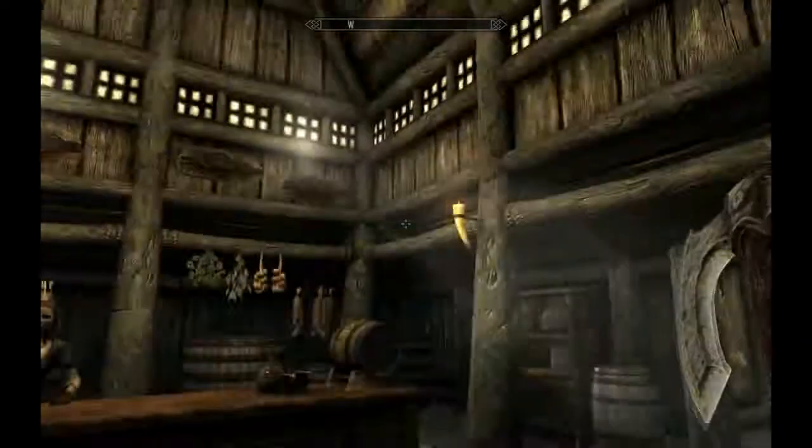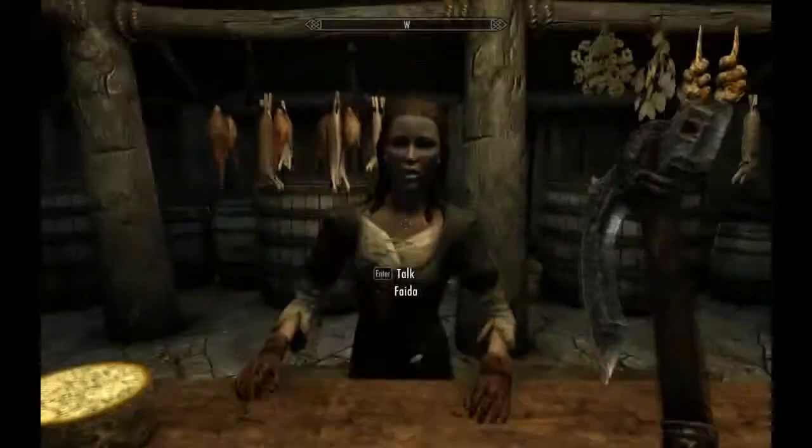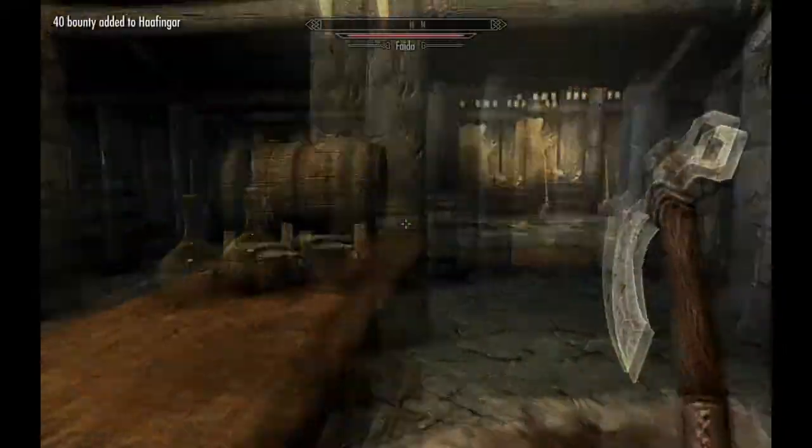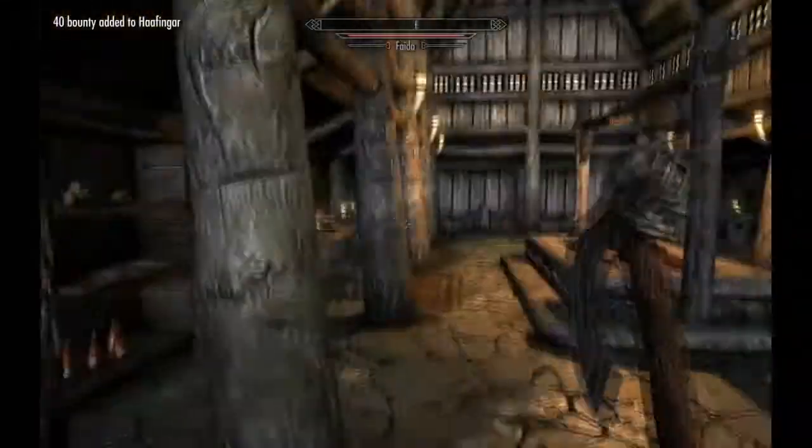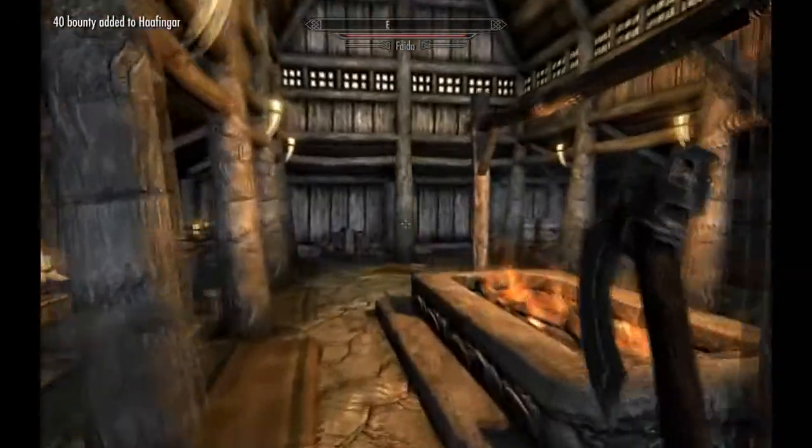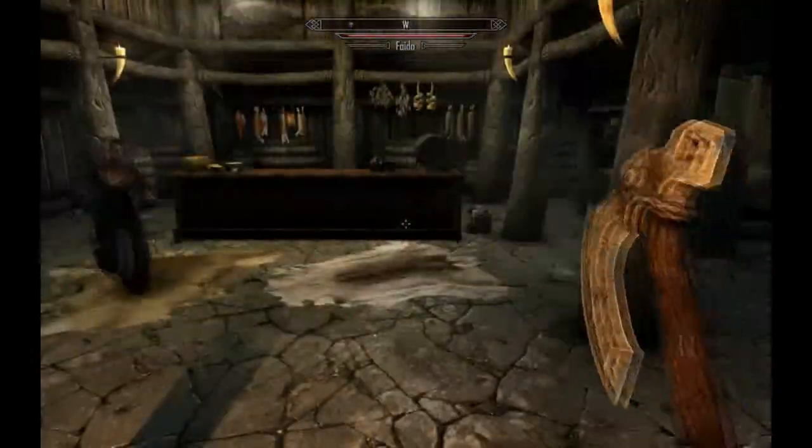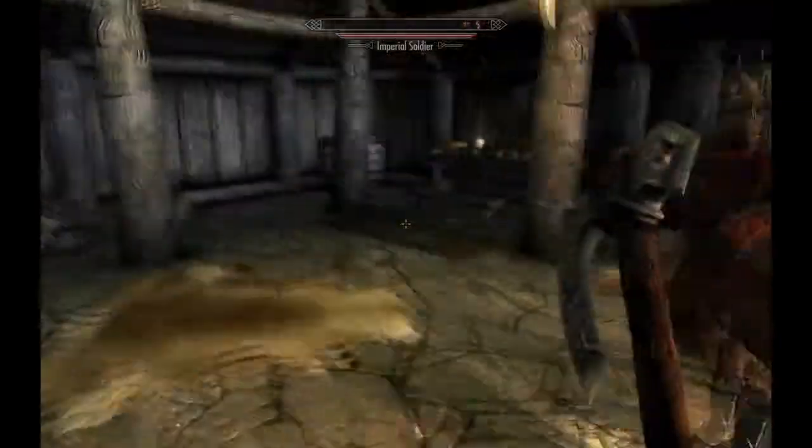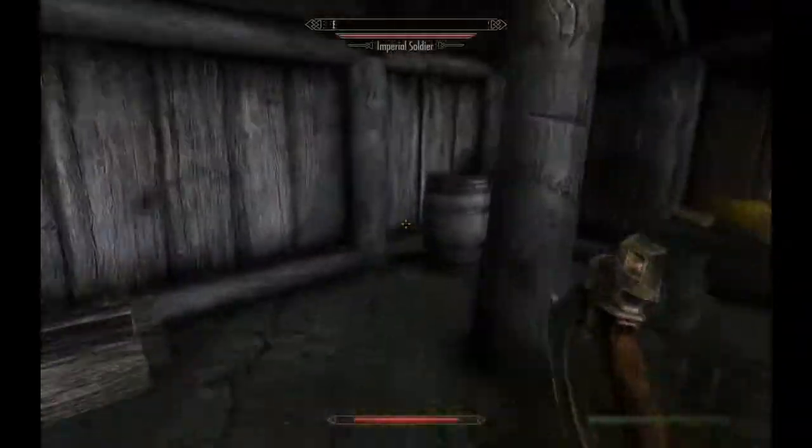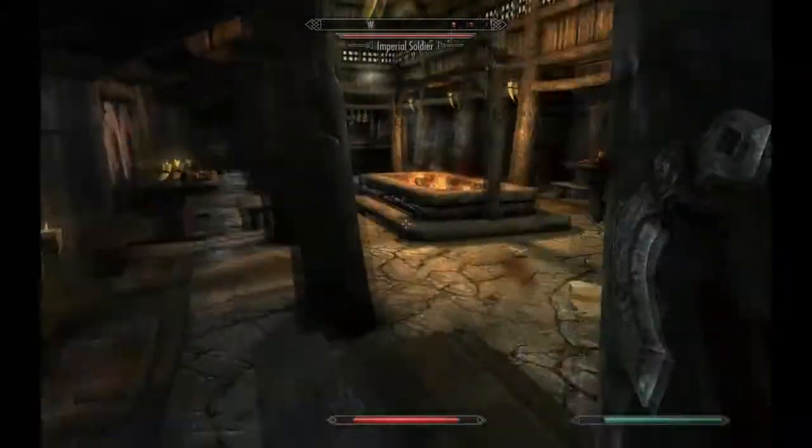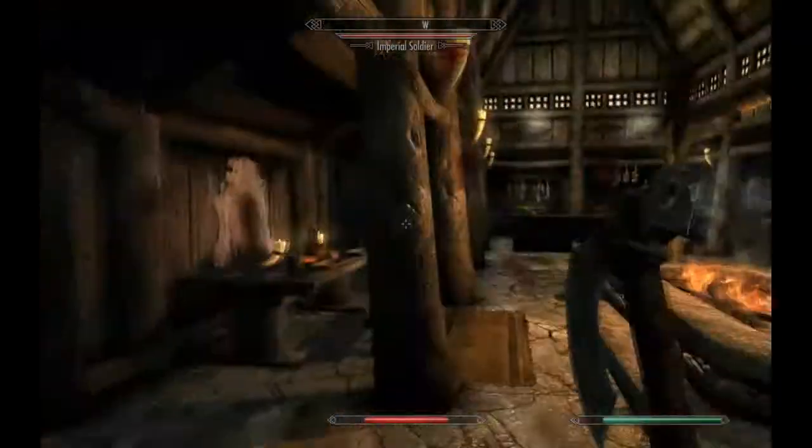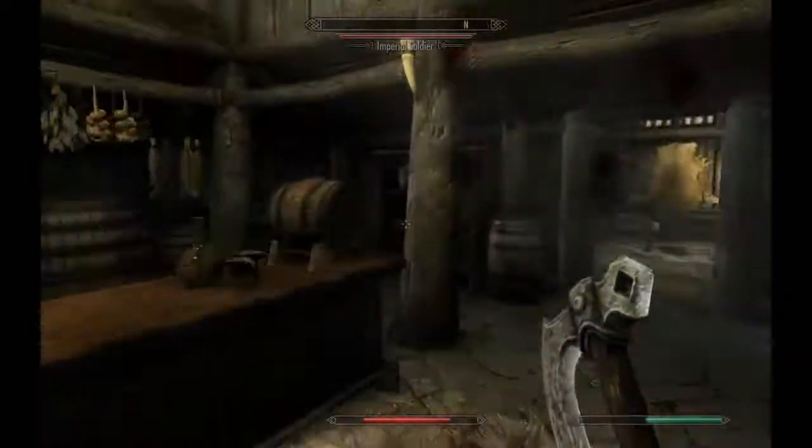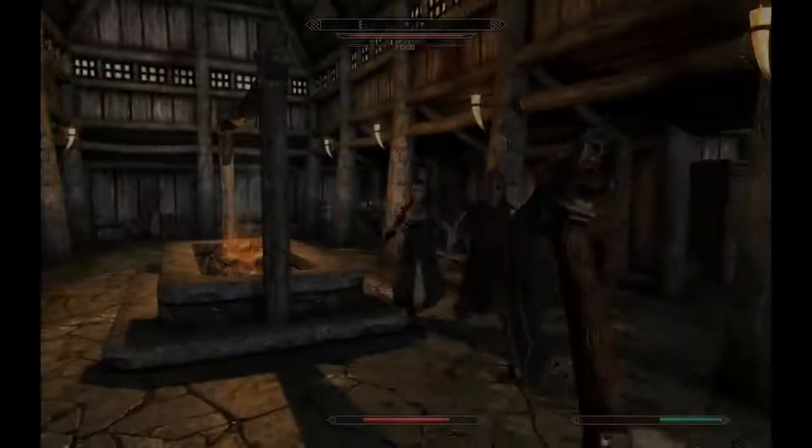So we're going to test combat music now. I'm going to hit this bitch in the face. There we go. Guard comes in. And there you go, so the combat music starts. Now I'm going to die. Bye.